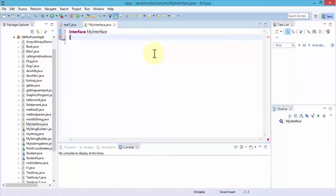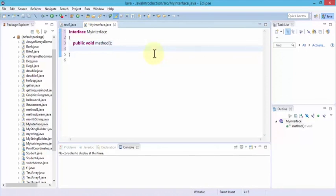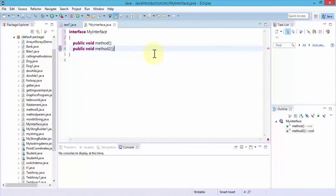We start off by saying 'interface' and then 'MyInterface', open our curly braces, and then use 'public void' followed by a method name. I'm going to write 'method1' with parentheses and a semicolon. Similarly I can declare 'public void method2' and so on. I can use any number of methods within this interface.